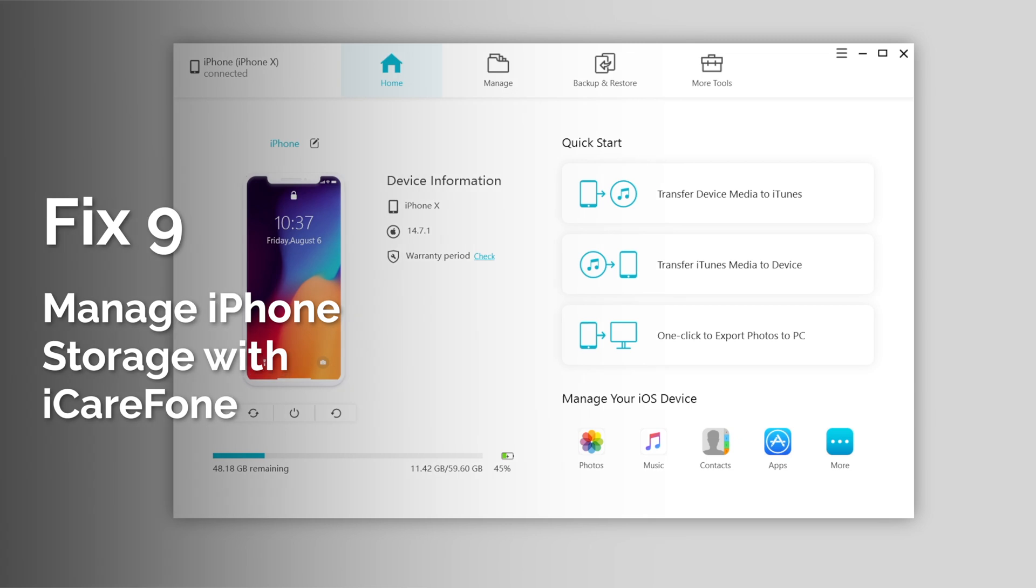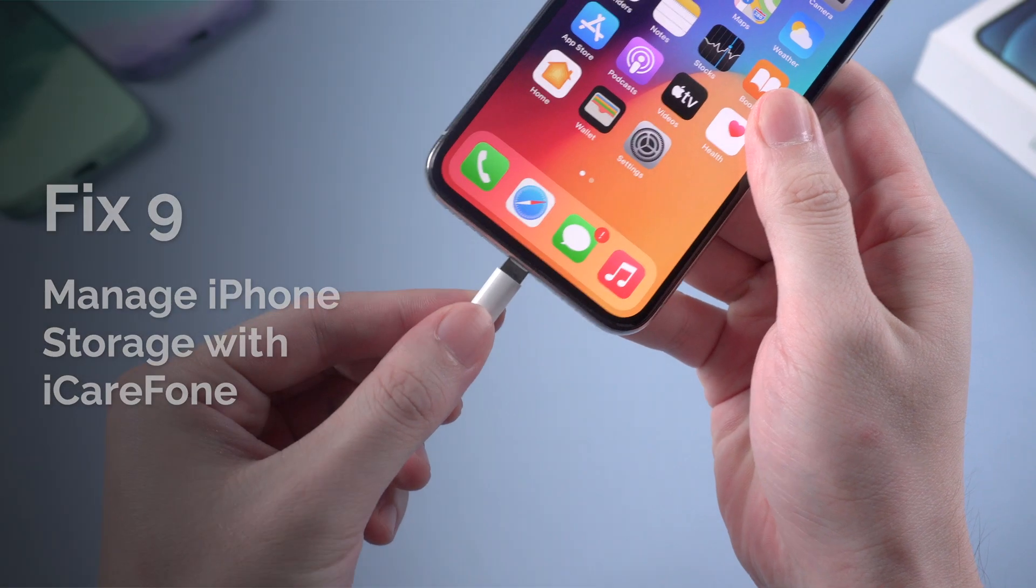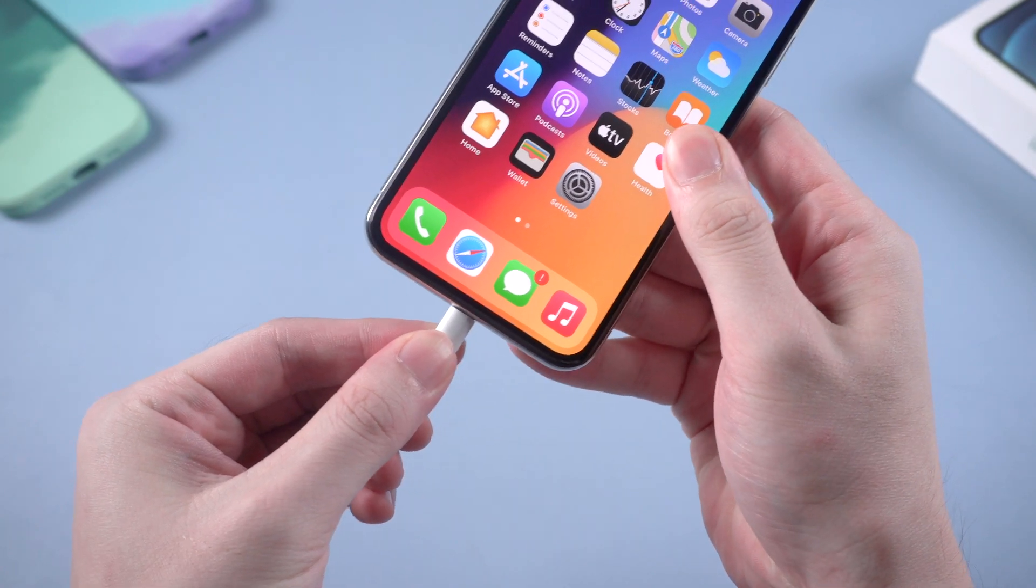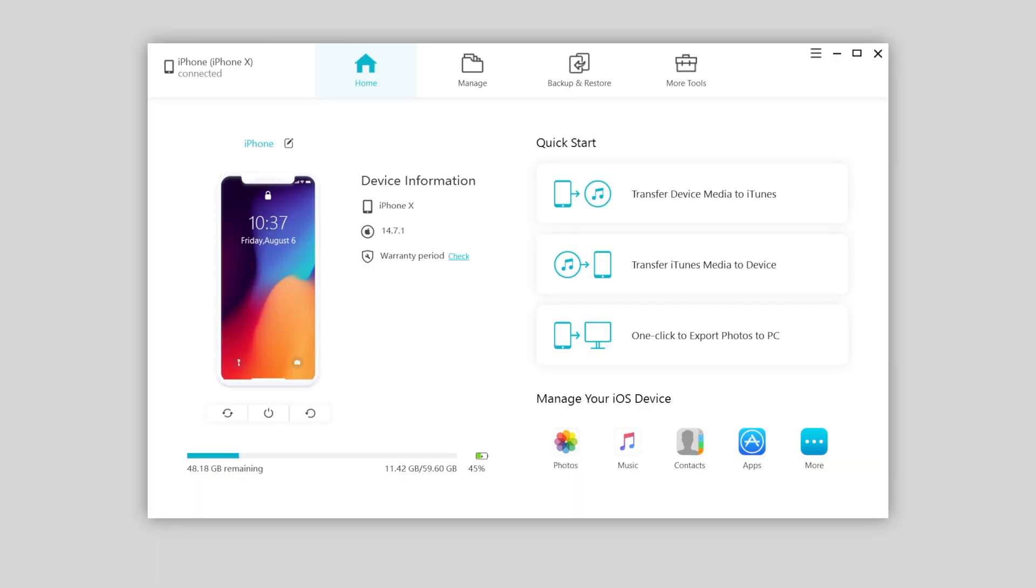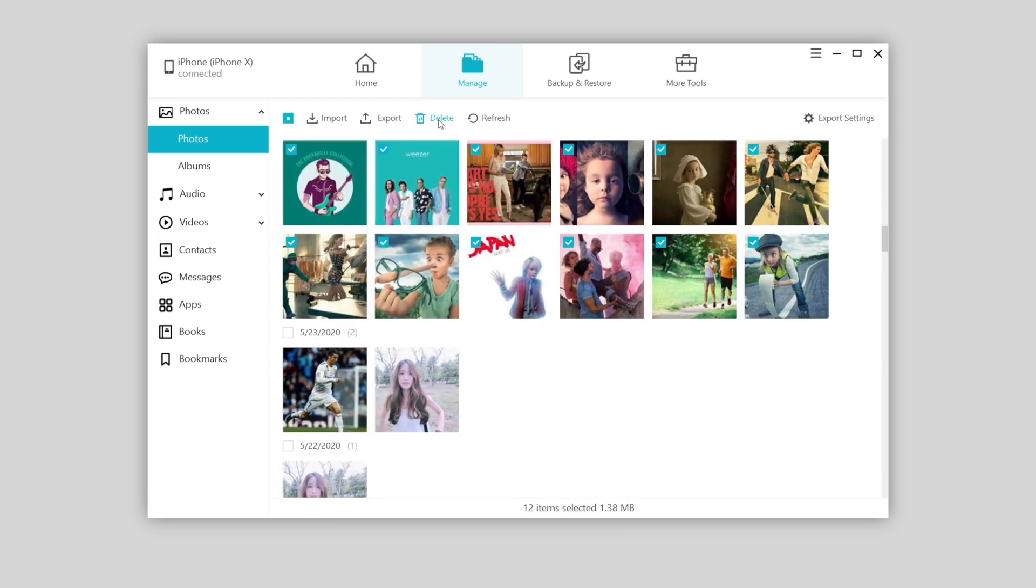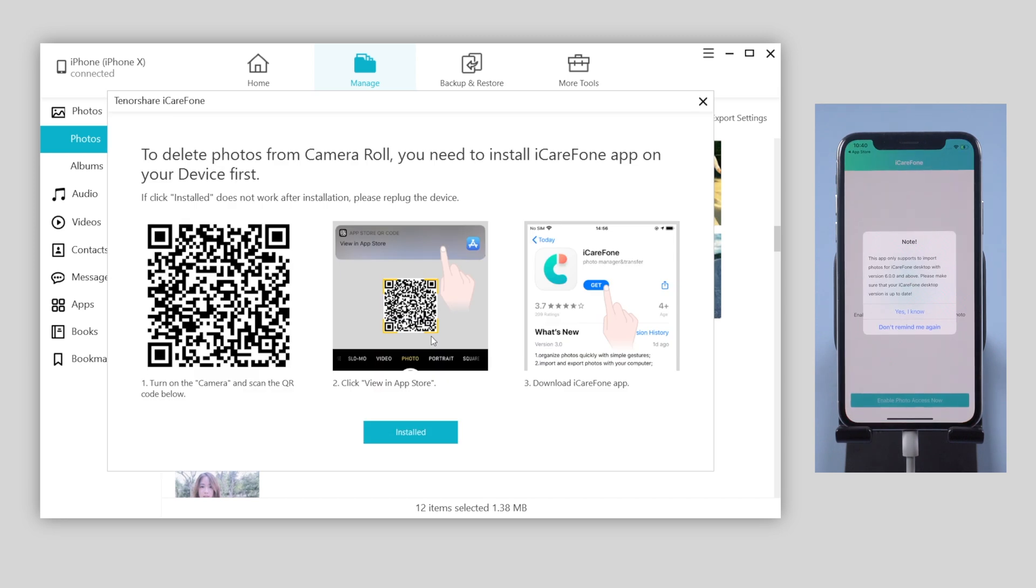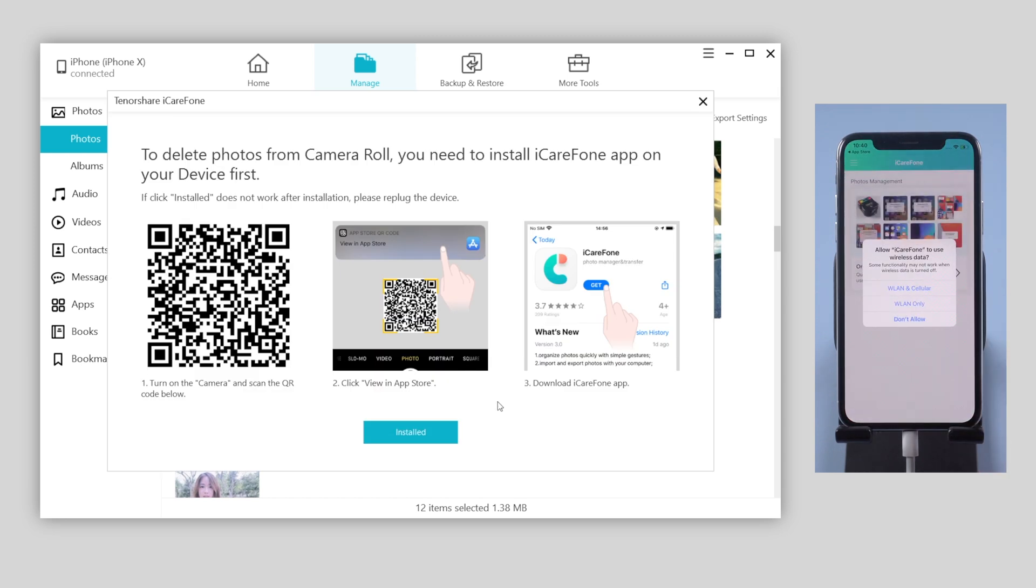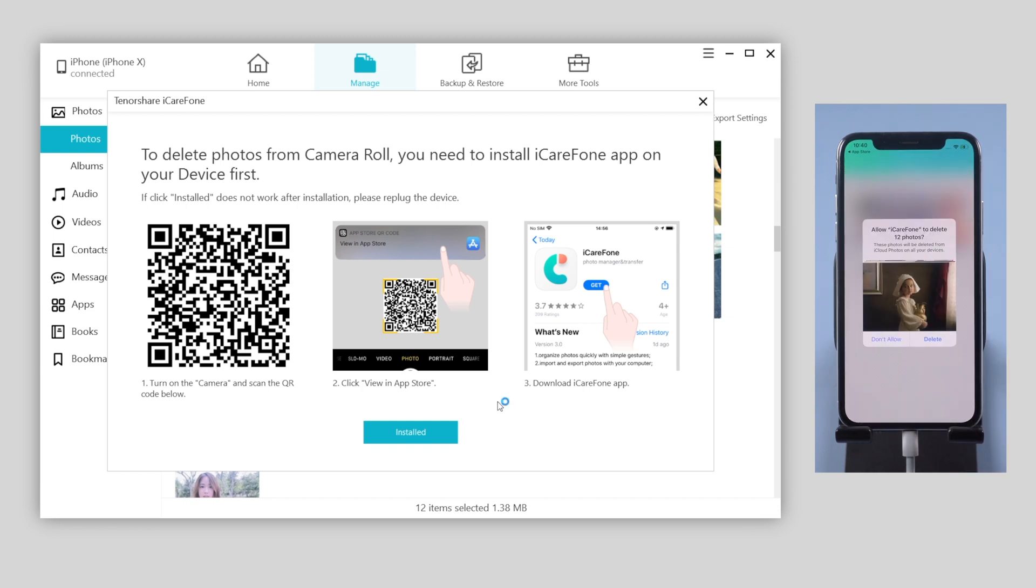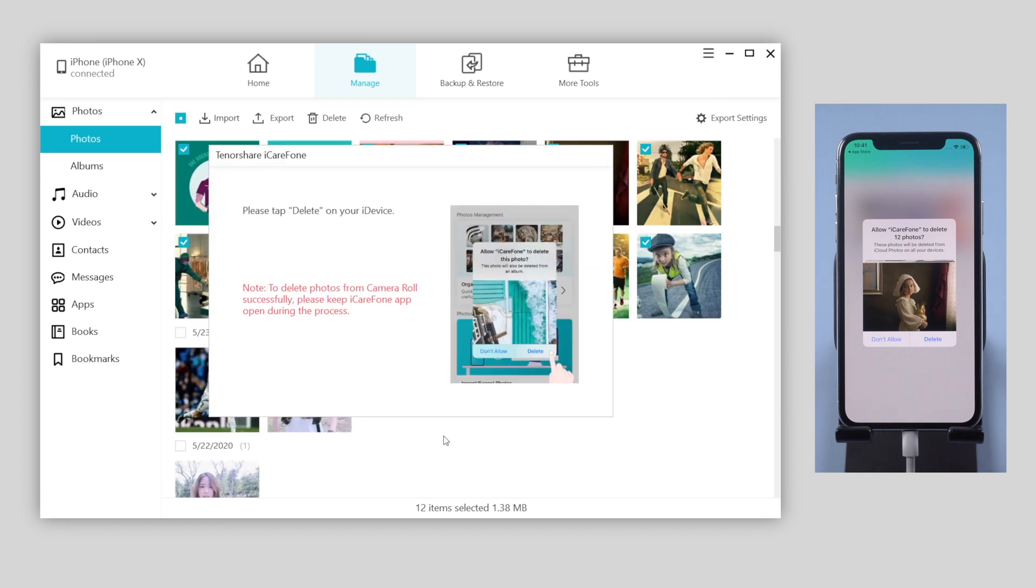To avoid this situation, you can choose iCareFone as your backup alternative. Also connect it to the computer. On iCareFone, you can click manage to edit your data, like delete the photos on your iPhone. Once you choose the photos you need to delete, you are required to download the iCareFone app on your iPhone. Tap allow access to all photos on your phone. Then tap delete to confirm the photos removal.